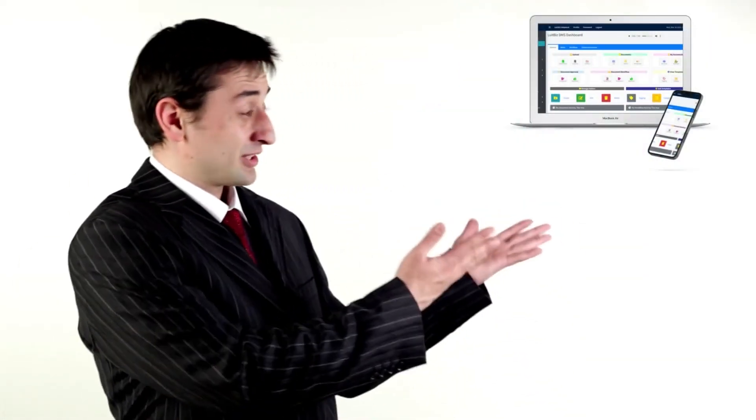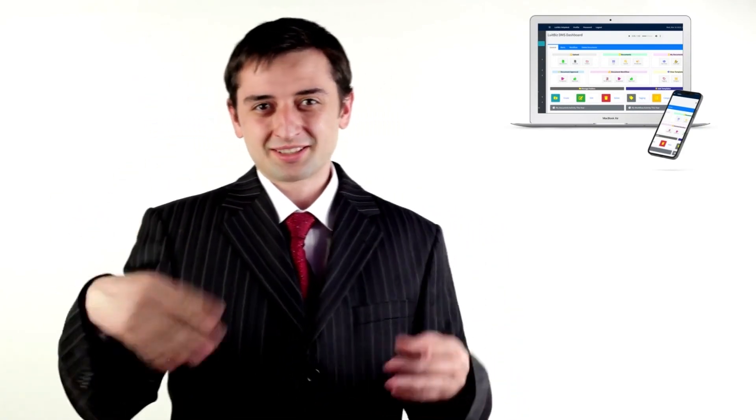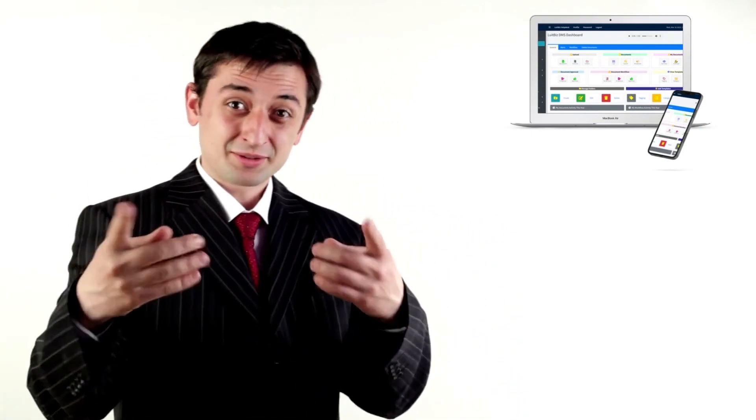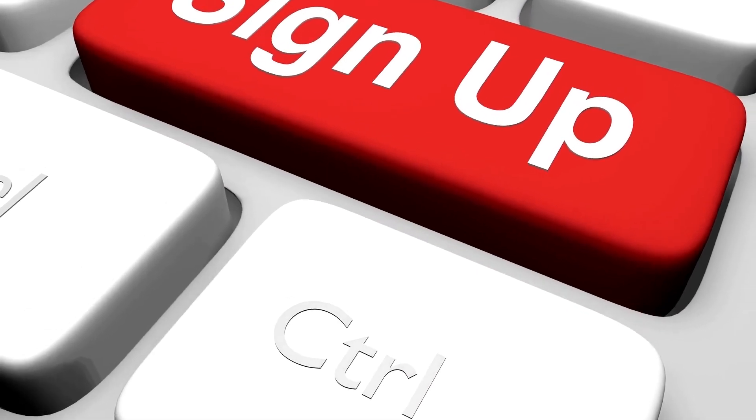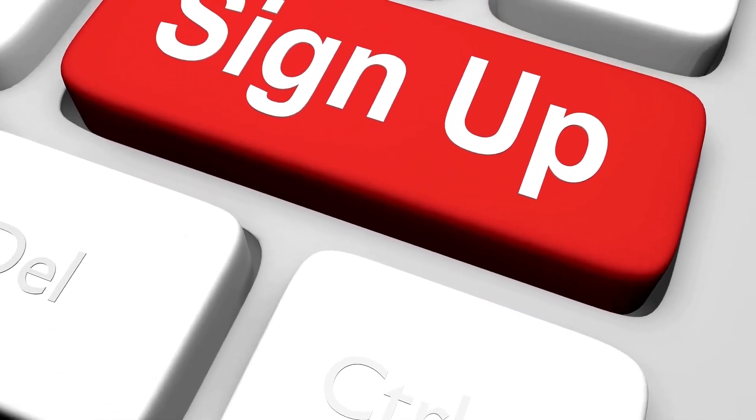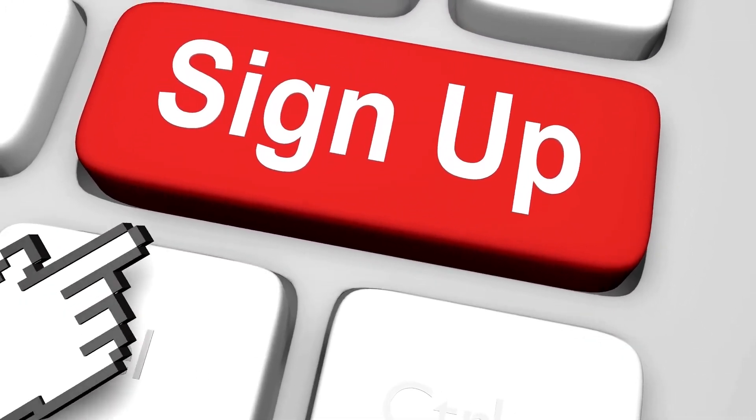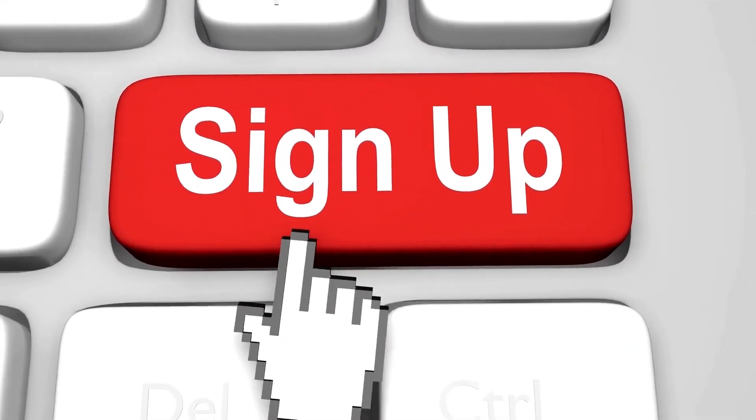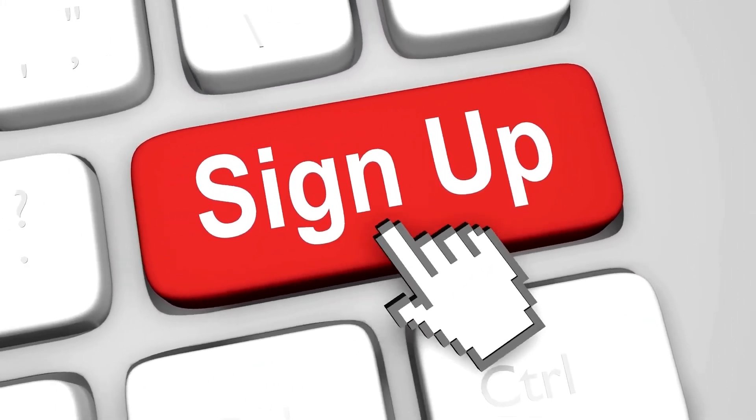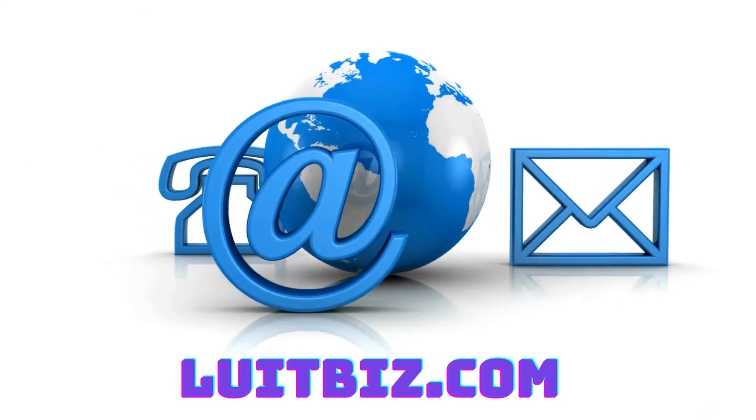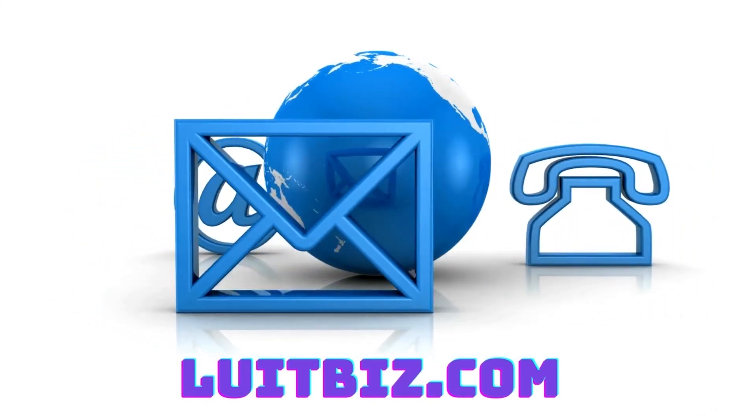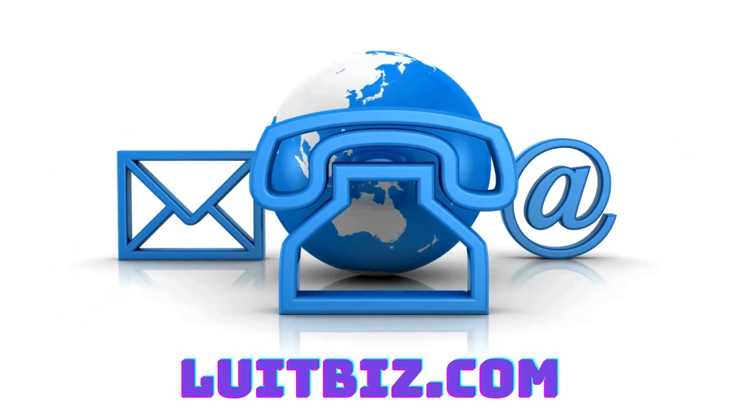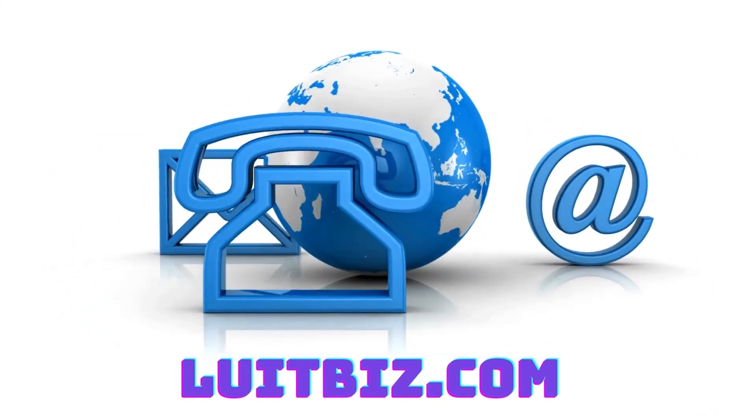Hey, that's a long spiel on why Lutbiz DMS is the best and easiest document management system. But why would you believe me, you should sign up or request an online demo to see how it works. Go ahead and connect with us at Lutbiz.com